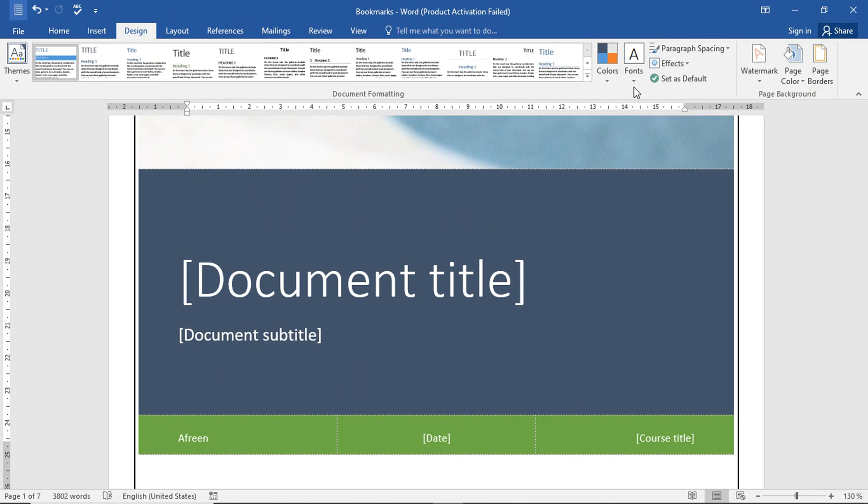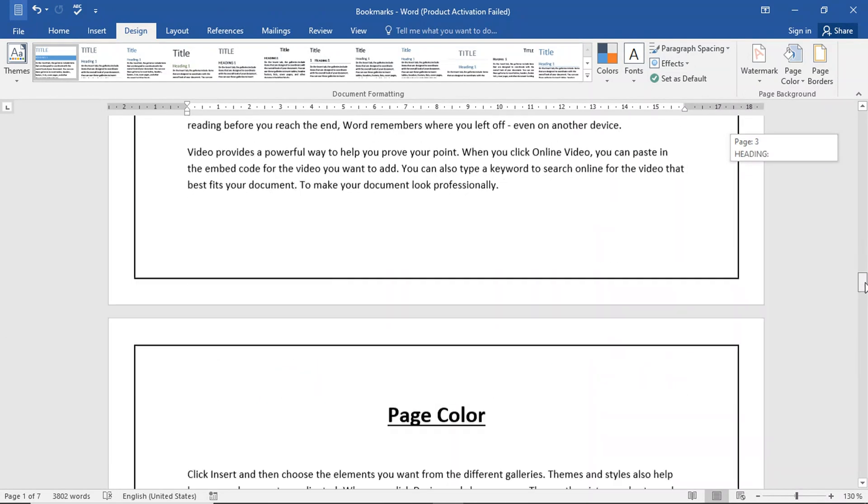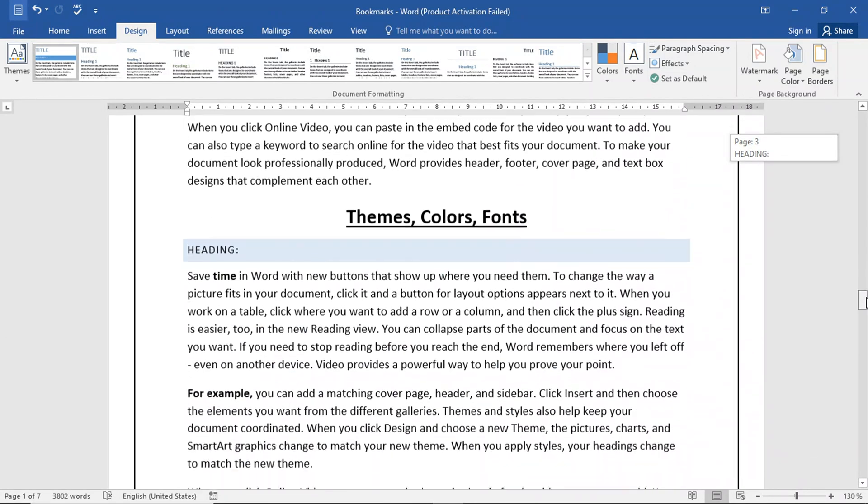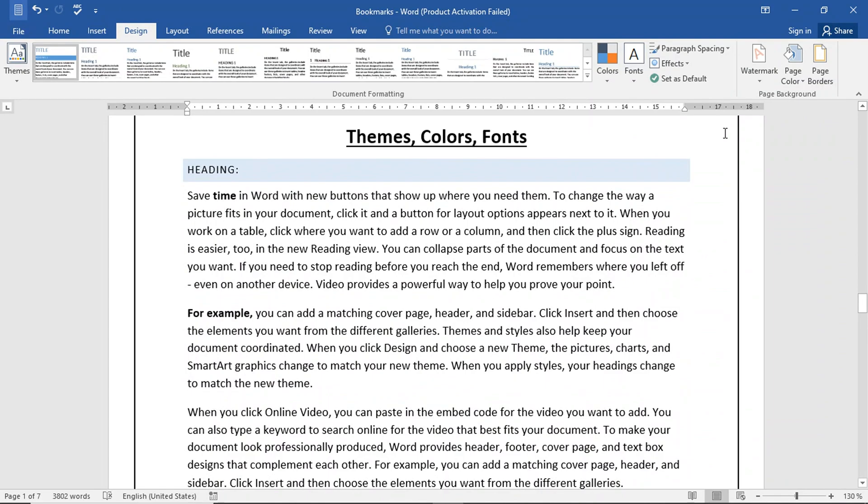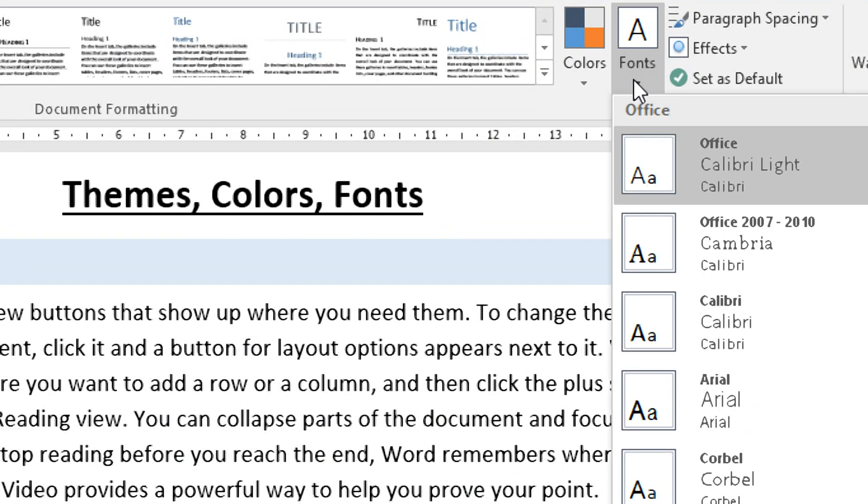The third one is Fonts. Fonts is basically the font of any document. You can select any of these fonts. By default, it's Office.